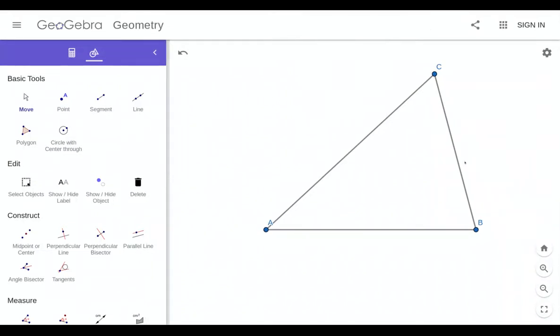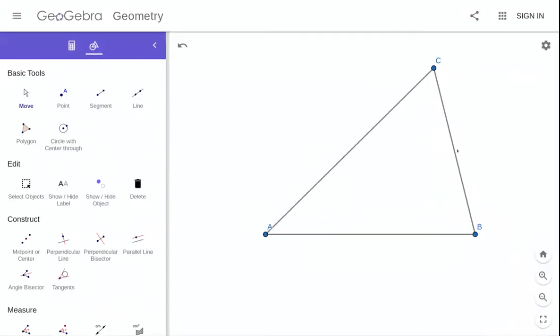In this example, I want to show you guys how to construct the inscribed circle to a triangle. So the first thing that we need to do is find the center of the circle, the inscribed circle. Sometimes the inscribed circle is called the in-circle.